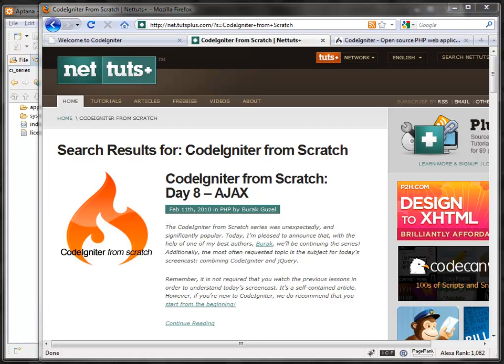Hello everyone, this is Burak Güzel and welcome to CodeIgniter from scratch, day number nine. Today we're going to cover two subjects: file uploading and image manipulation. We're going to build a simple image gallery where we have thumbnails of images and an upload form to upload our images.